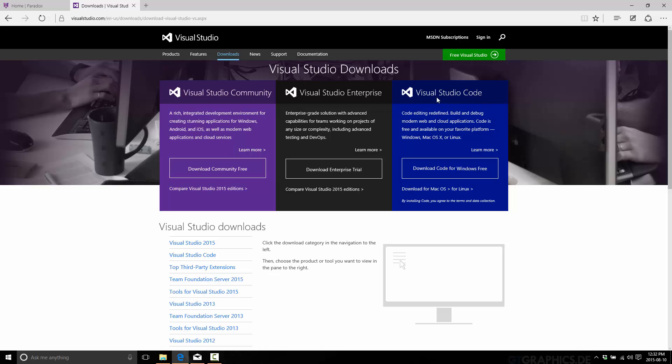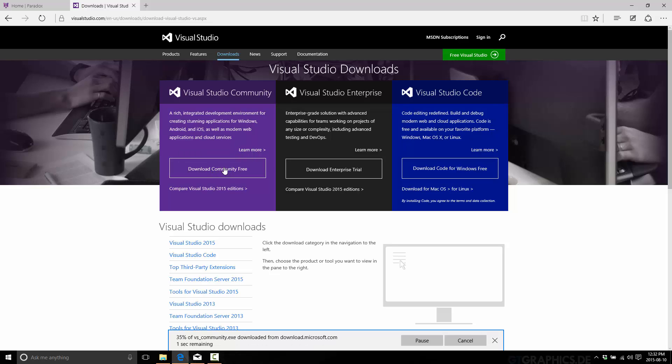Visual Studio Code is a much different thing. It's a straight out text editor. It's not what you want here. It's a good program, but it's not what we want. So you're just going to go ahead and download the community free version.